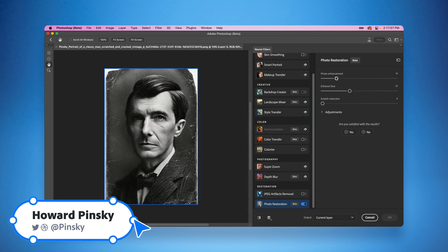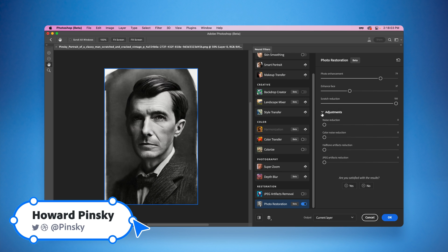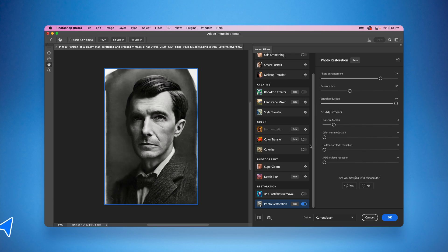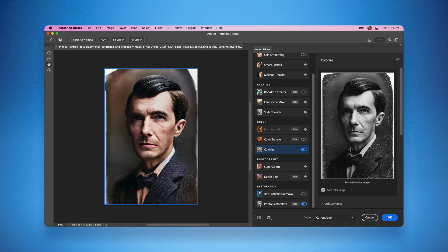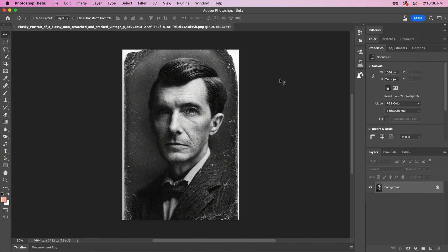Hey everyone, I'm Howard Pinsky, and today we're going to take a look at Photoshop's Photo Restoration Neural Filter. Let's get to it!